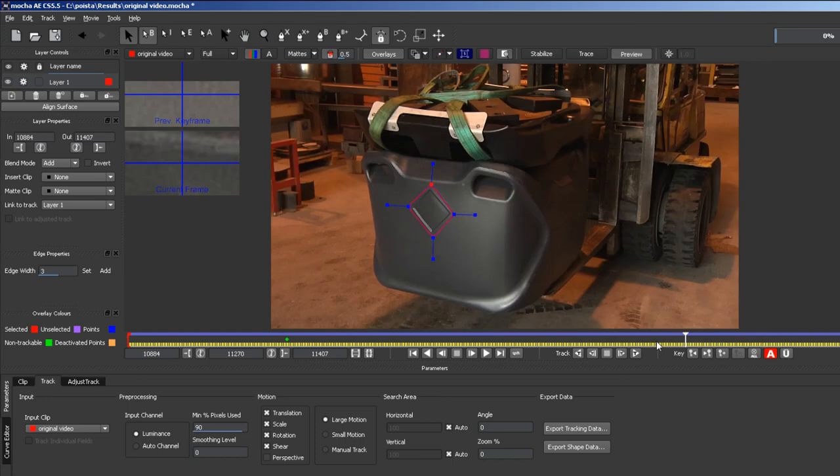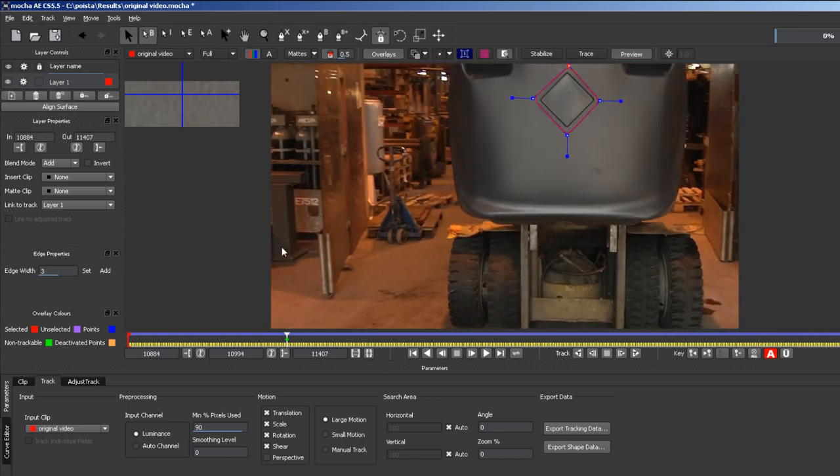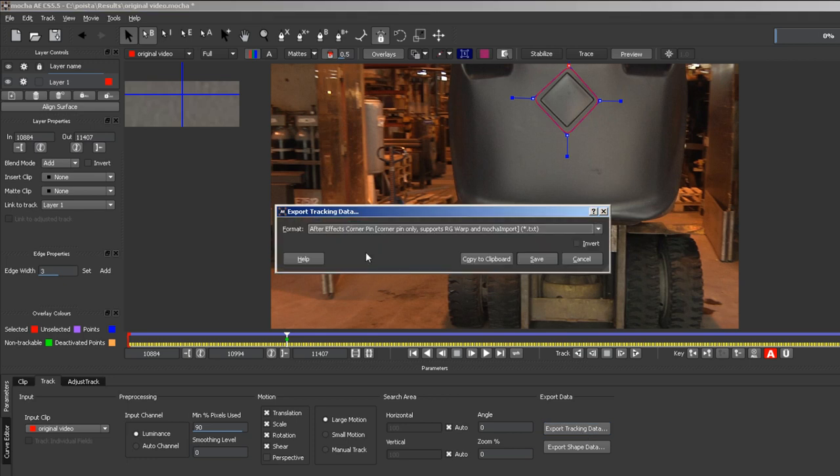Go to a frame that you think is an easy frame for attaching your CG and click align surface. Export tracking data as corner pin data.